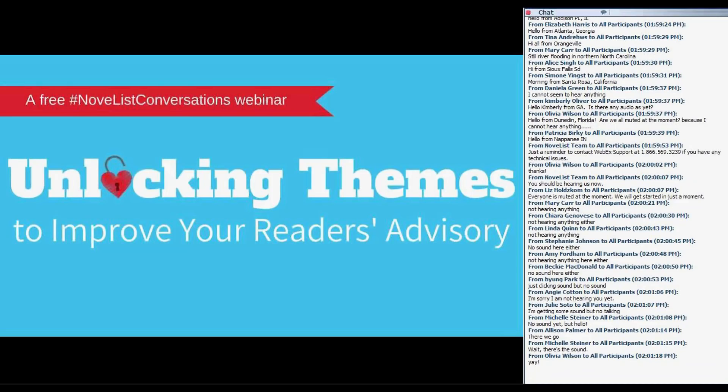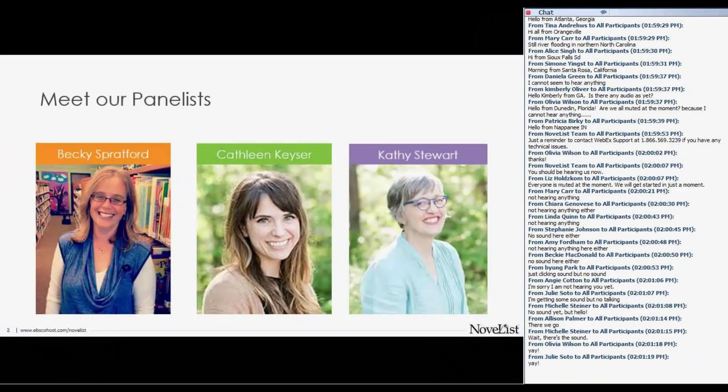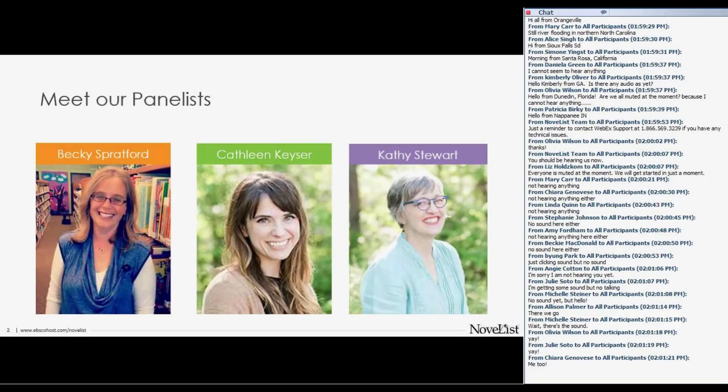I'm Kathy Stewart. I'm part of the NoveList team, and at NoveList, we're all about matching readers with books and hopefully finding ways to make that easier for you.